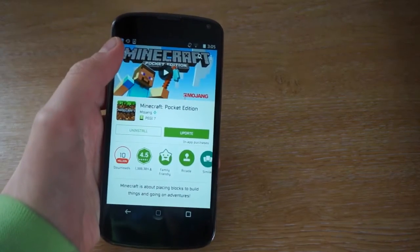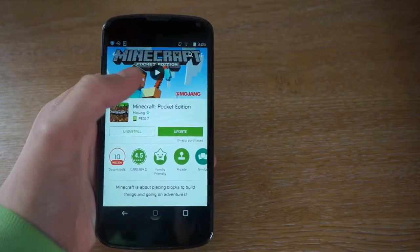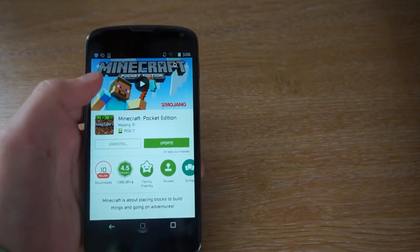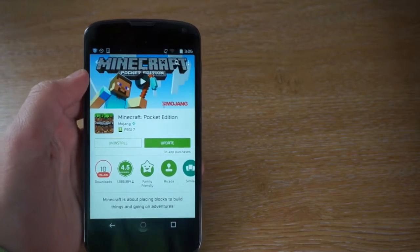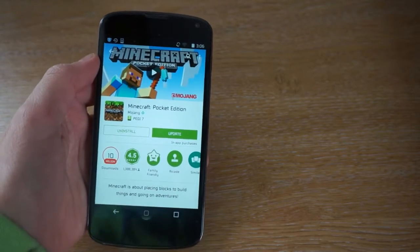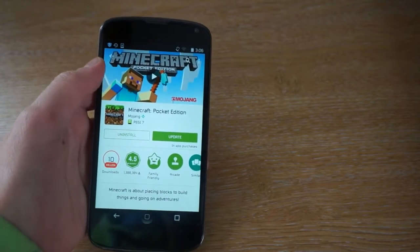Hey guys, what is up, welcome back to another video. Today I'm going to show you how to get Minecraft Pocket Edition, the latest version, for free on Android. I got a request for this, so here it is.